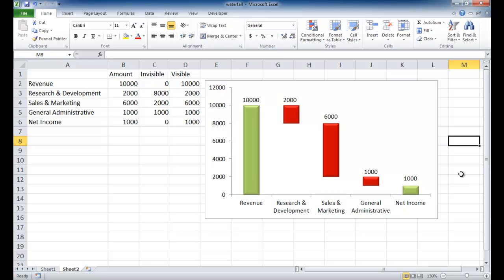And it's giving them all a nice 3D effect. So there is your basic waterfall chart. I hope that helps. Thanks for watching.